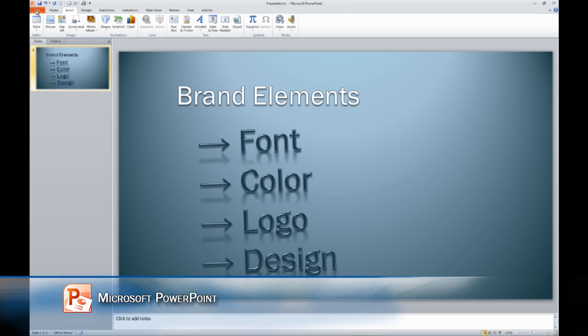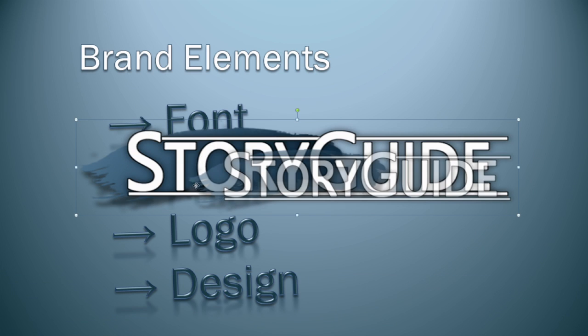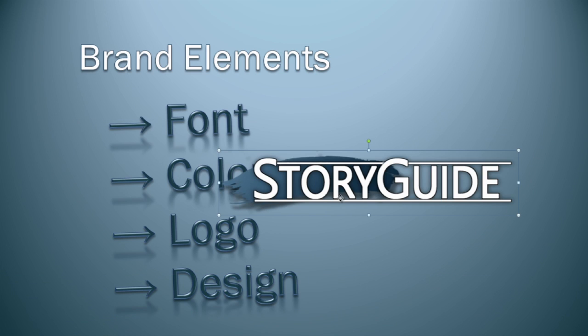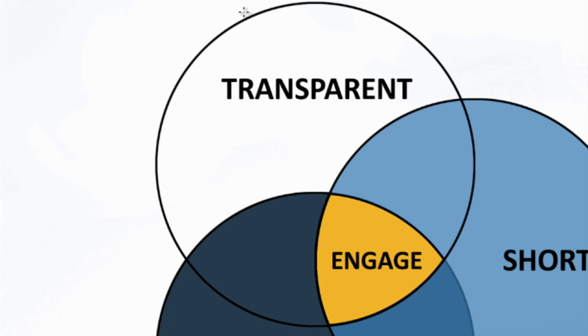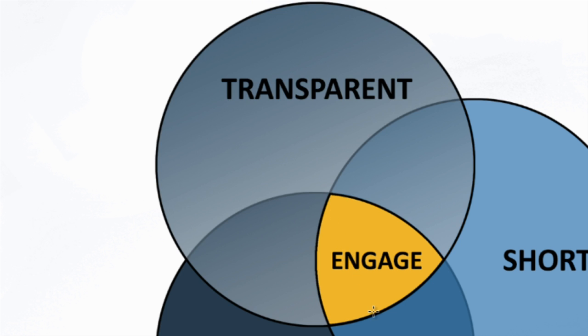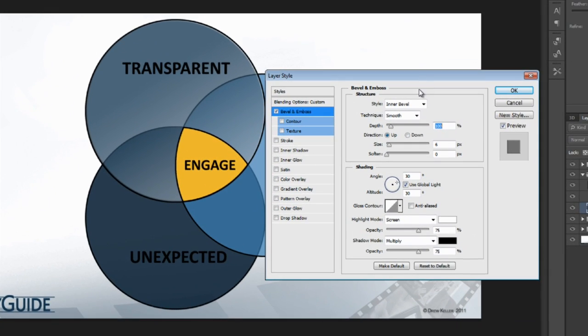PowerPoint can be a great way to create graphics without the difficulty and complexity of something like Photoshop. Don't get me wrong, learning an application like Photoshop is great, but not everyone has the time or the patience.